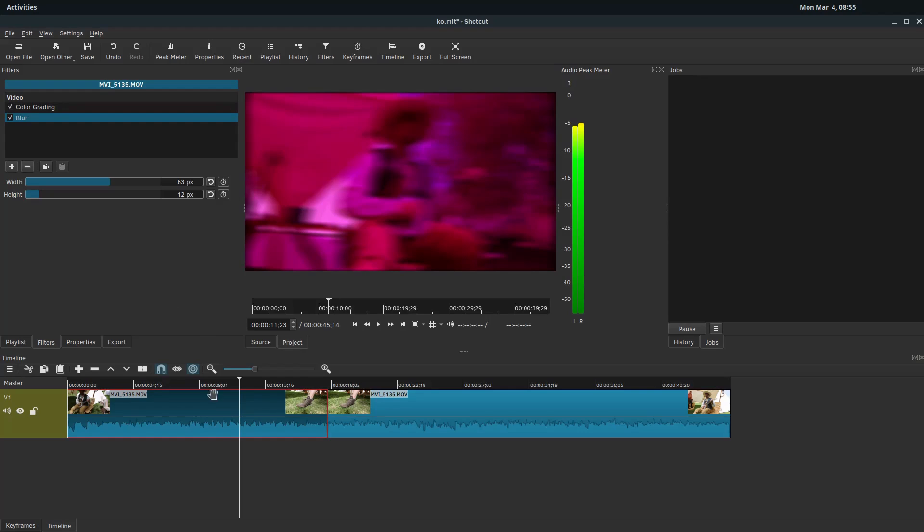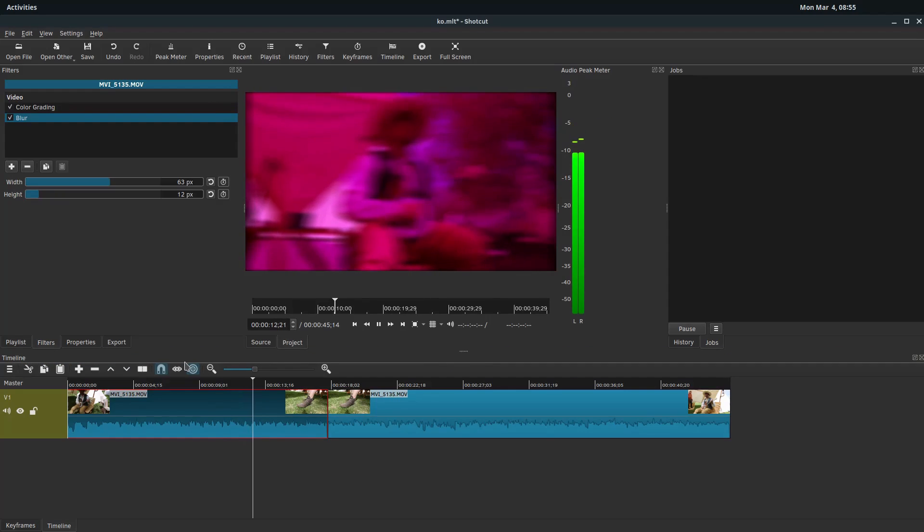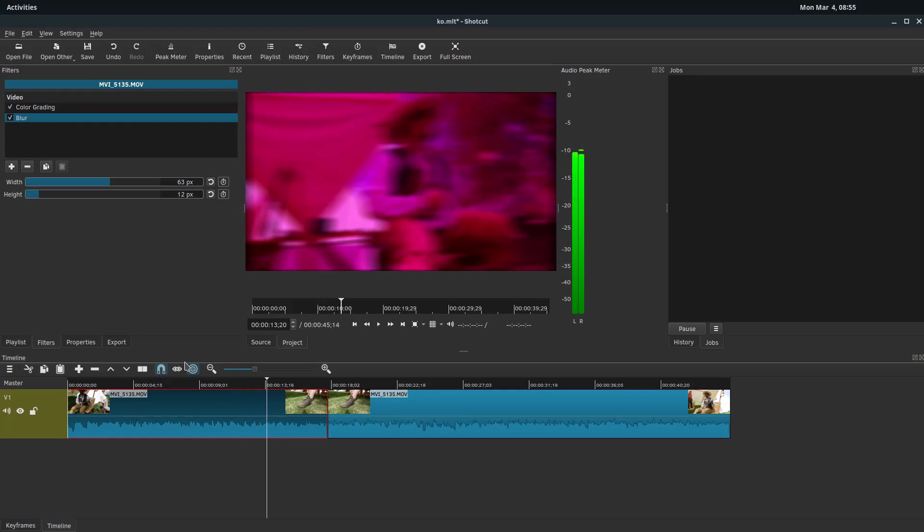Also, you may have noticed it kind of slows down the more effects we add. And depending on your computer specs, it may not render as quickly in playback, like right now. But when we actually export the video, it'll be full speed, it won't have that lagginess to it.